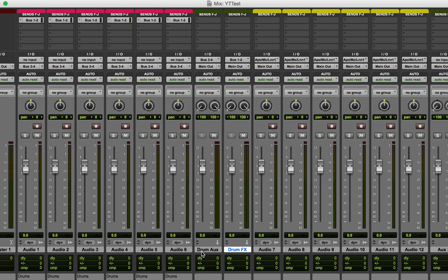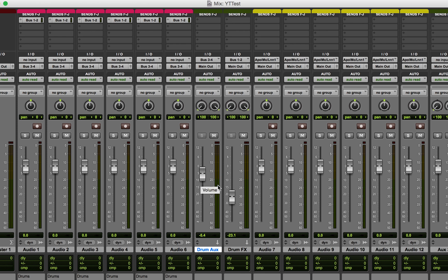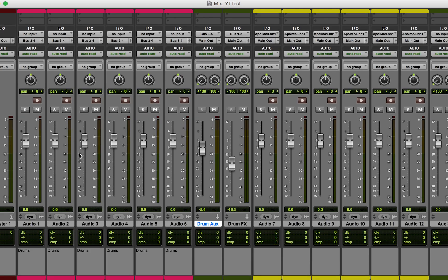On the Drum Aux I'll do things like compression — more of the dry processing. On the Drum Effects track I'll have fun effects like delays or other things that I want to mix in with the dry version. Usually the aux track is a bit louder than the effects track because I tend to use less effects than dry signal, but if I'm working on something really weird, all the rules are off.